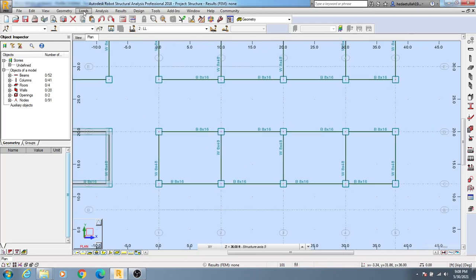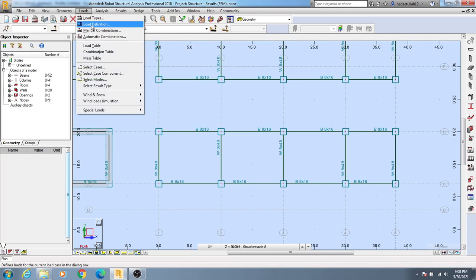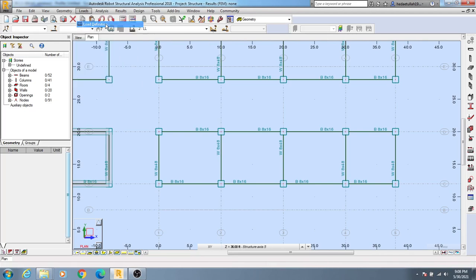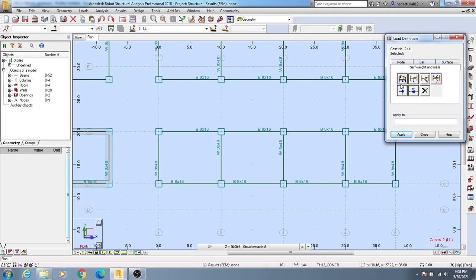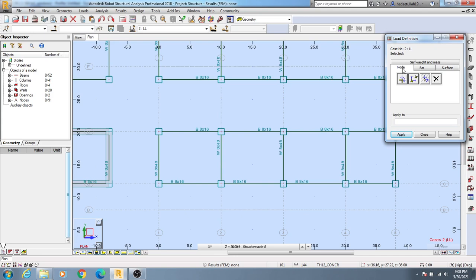Simply go to Load, then Load Definition. You will see many options here: self weight and mass, node, bar, and surface options.